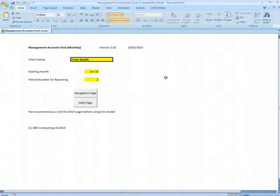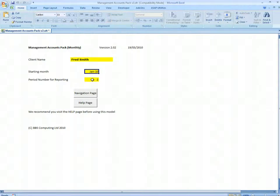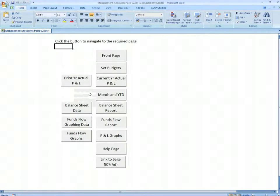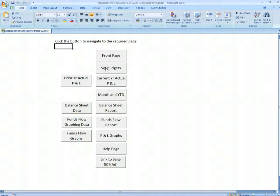The program is driven from the main screen. Here we can insert the starting month and which period we want to use for our reporting. In this case, we're using period 2, which will be February. The navigation page enables us to choose whether we want budgets, prior or current year actuals, month and year to date, etc.